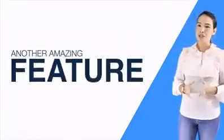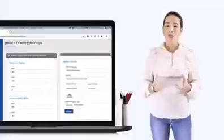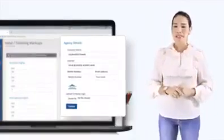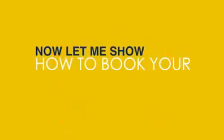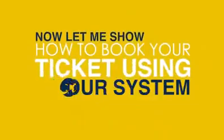Another amazing feature of our ticketing system is the option to customize your own business name and logo. Now, let me show you how to book your ticket using our system.